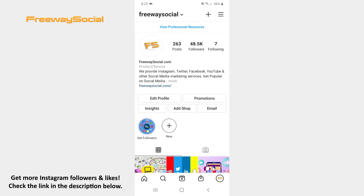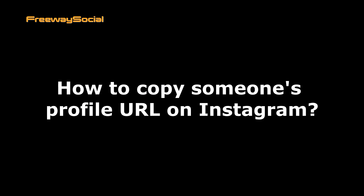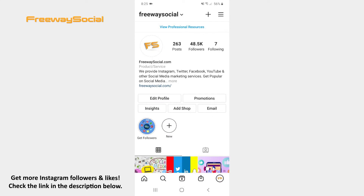Hey, guys! This is Maria from FreewaySocial.com and in this video I will show you how to copy someone's profile URL on Instagram. If you find an inspiring Instagram profile page that you would like to show to your friend, you may easily copy this user's profile URL link and share it with your friend.